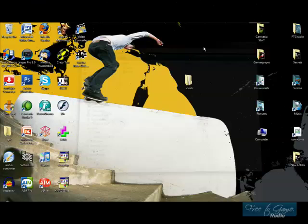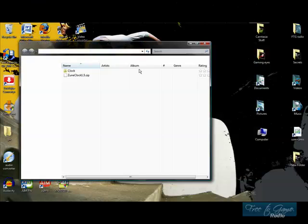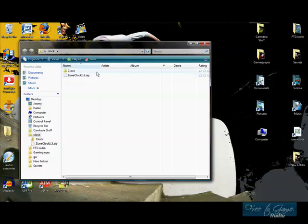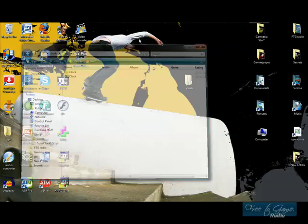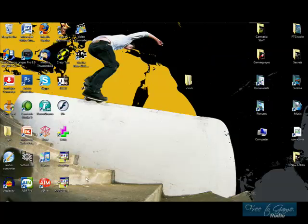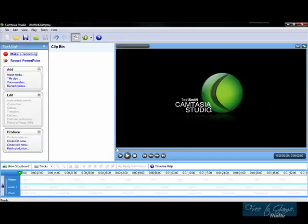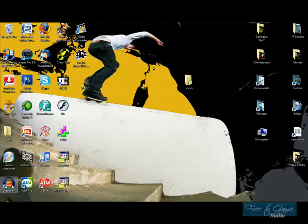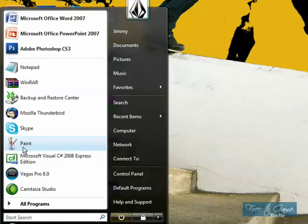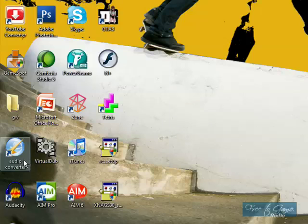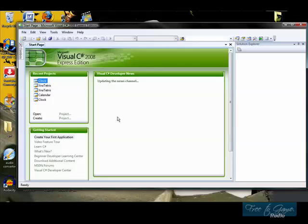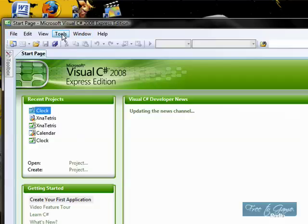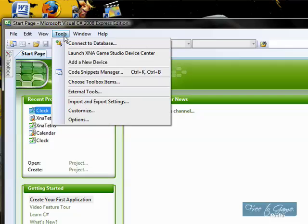So now that you extracted your zip file, and it's just waiting there to go on your Zune. You open up that C number, C vision, Camtasia, no. You open up Visual C#, I gotta remember that name. So now, what you want to do is, you want to hit tools, add new device.